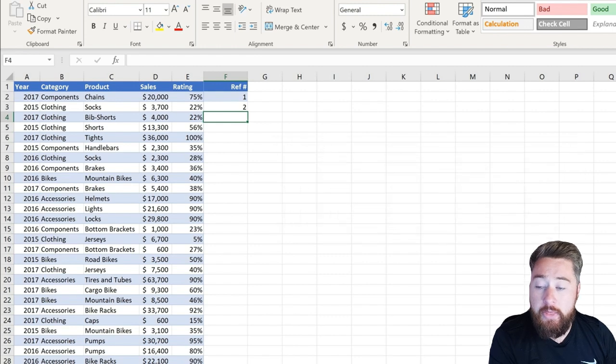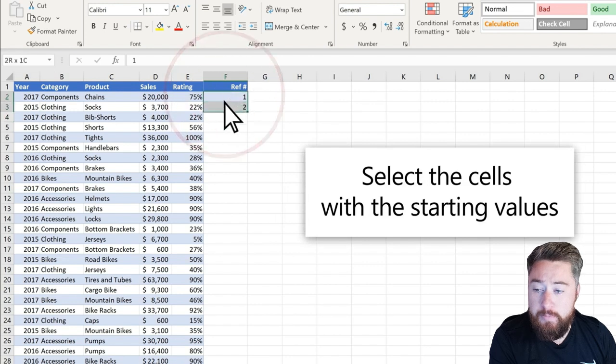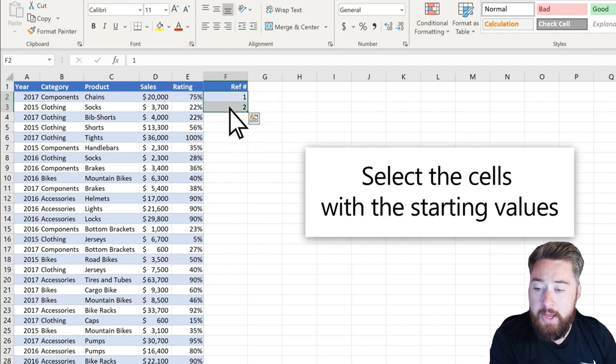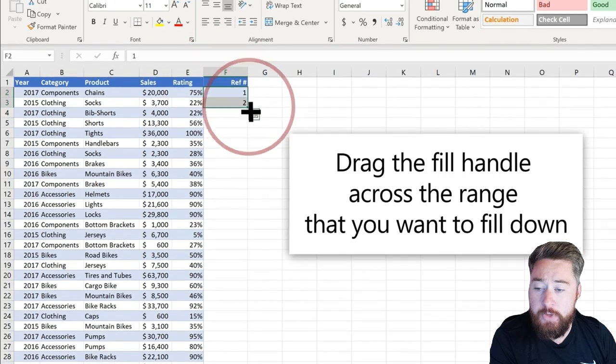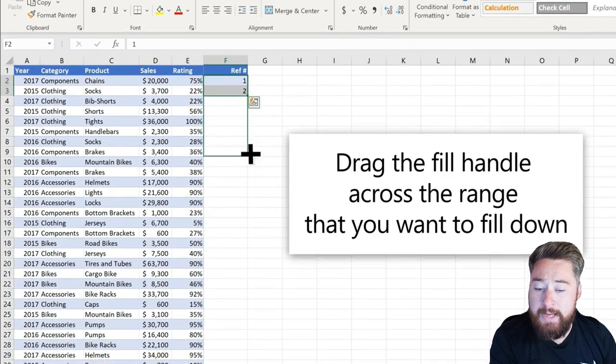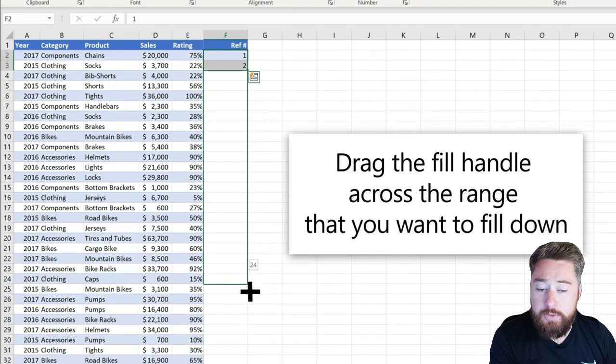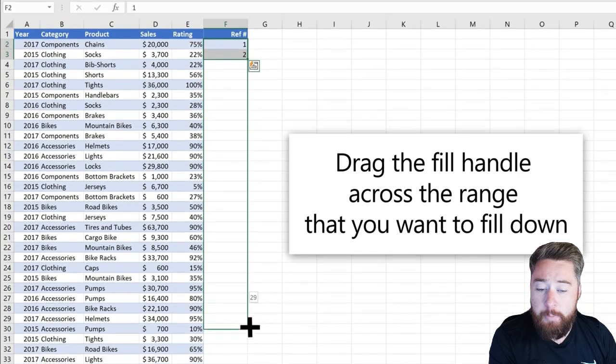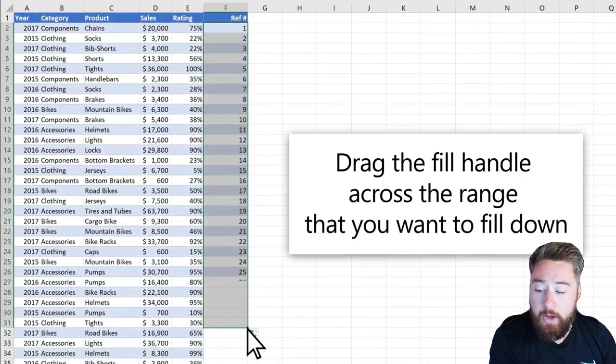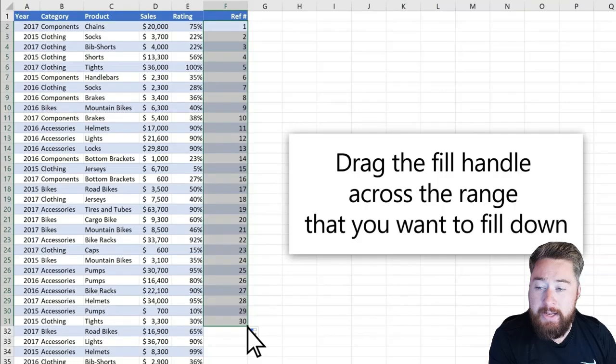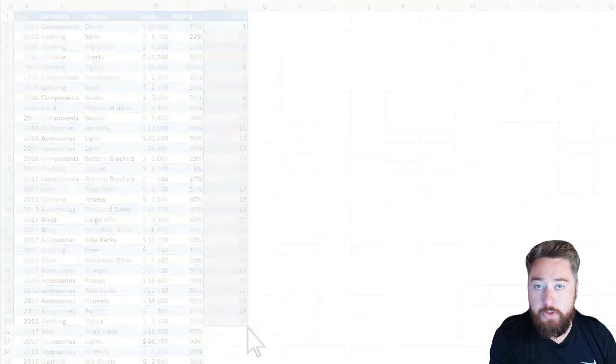Then we need to select both of these cells. You can see there's a little box at the bottom right corner, which is green, which I can then drag down all of the cells. This basically applies this across my whole table, and you can see it automatically applies the numbers.